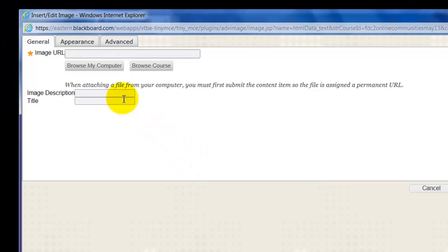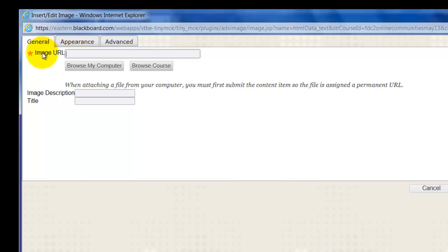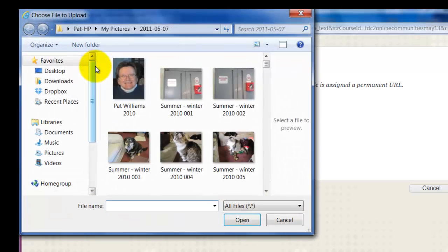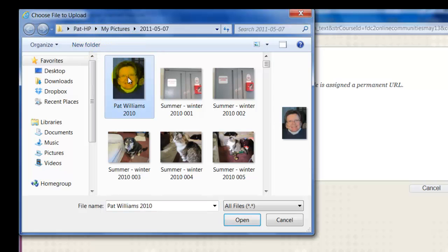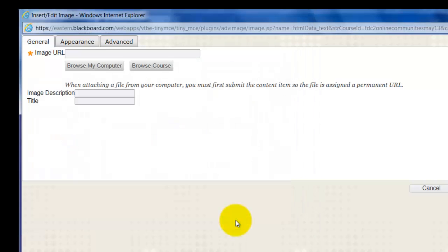Now it comes up here and shows you the things you can do with an image. We'll just keep it on general for now, knowing we have to go out and browse my computer to find a picture. So I'll click on browse my computer. I happen to already have it opened up to where my pictures are and have this picture ready. So I'm just going to click on it, click on open.